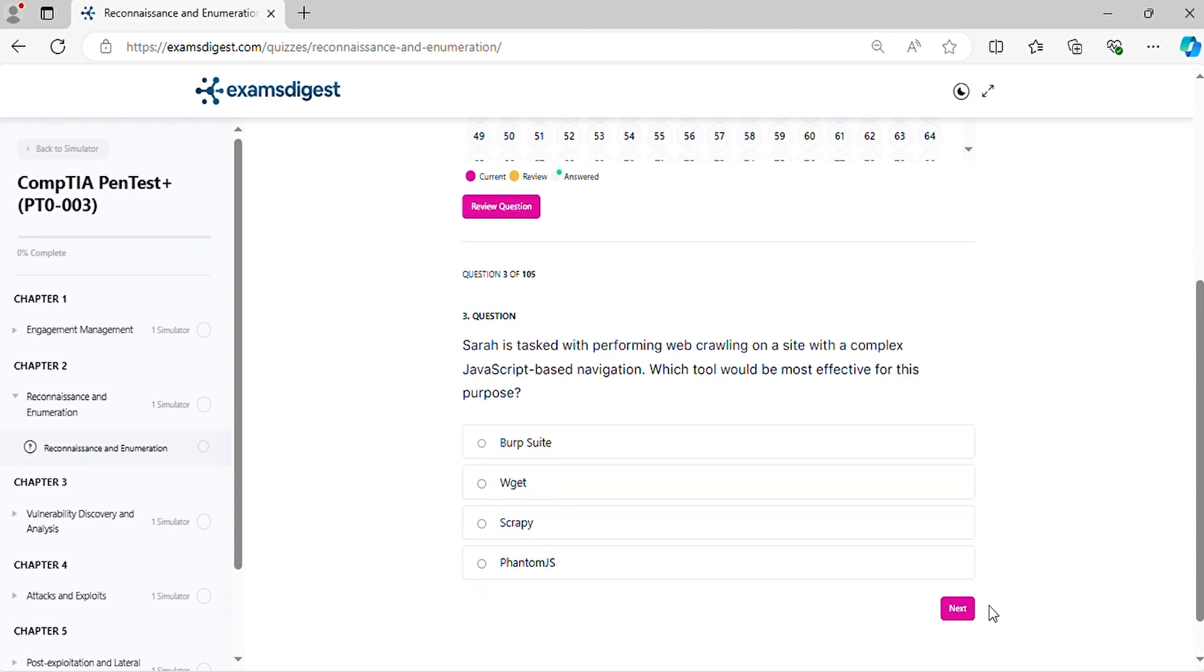Question 3. Sarah is tasked with performing web crawling on a site with a complex JavaScript-based navigation. Which tool would be most effective for this purpose?